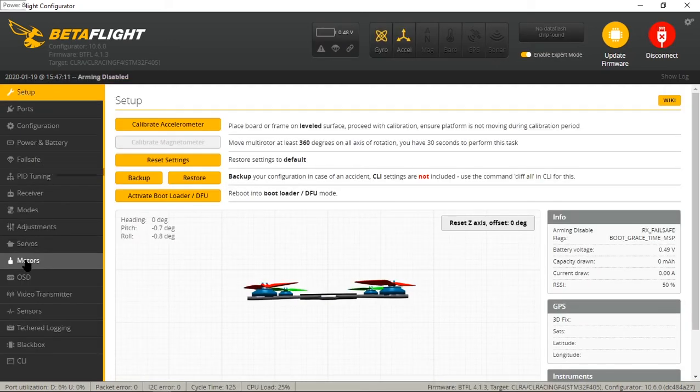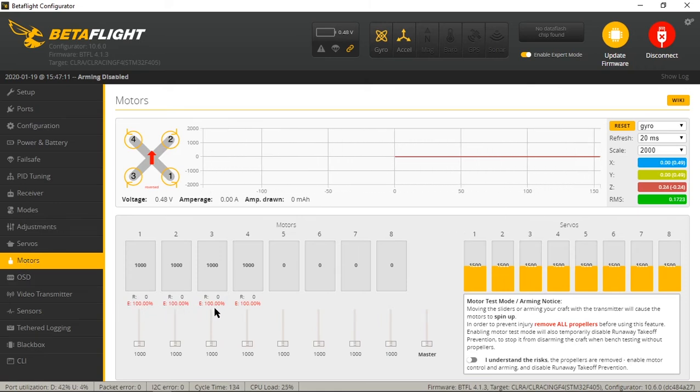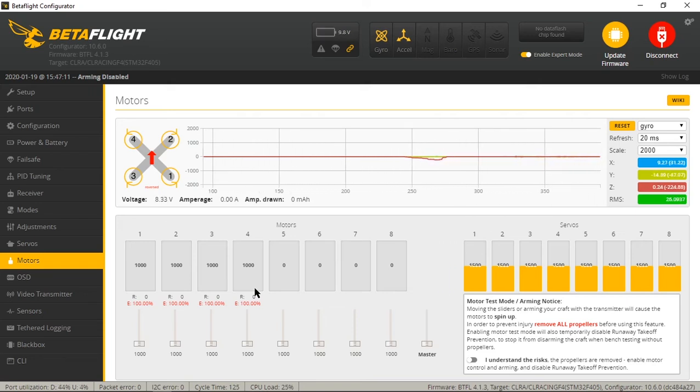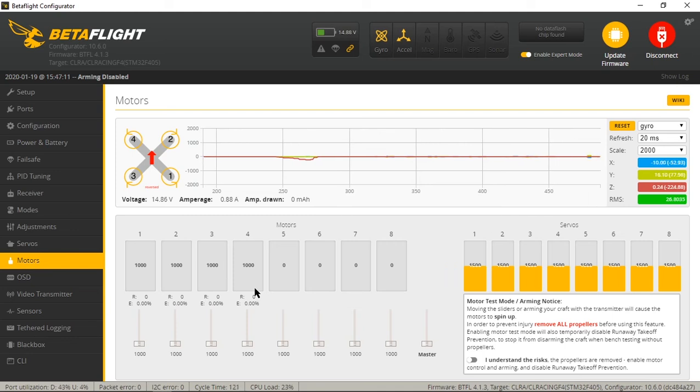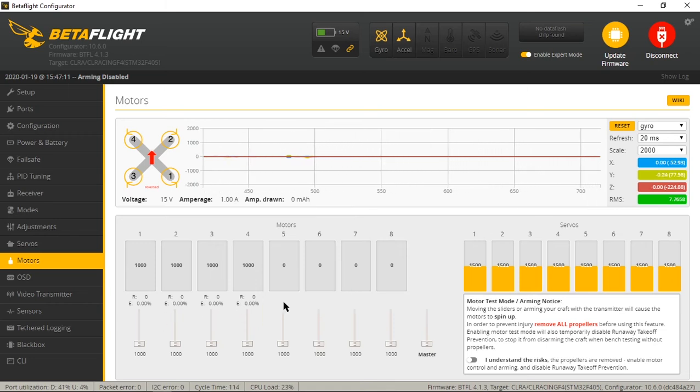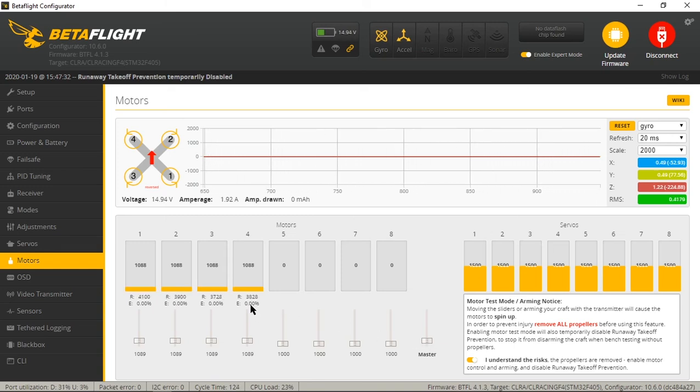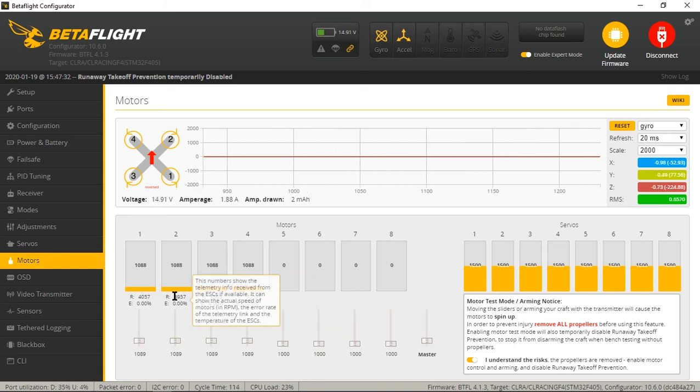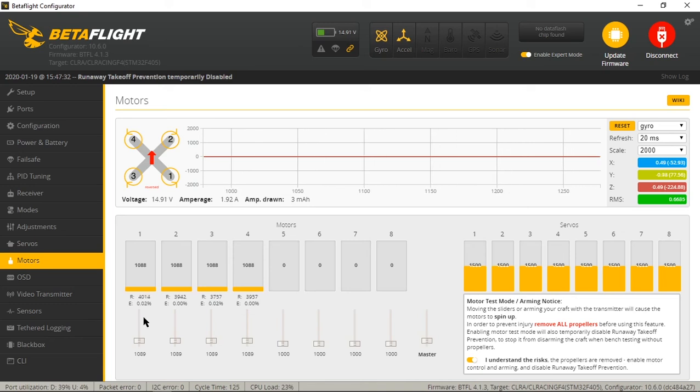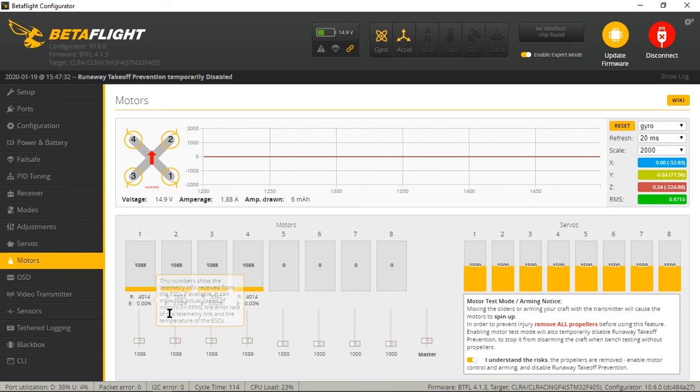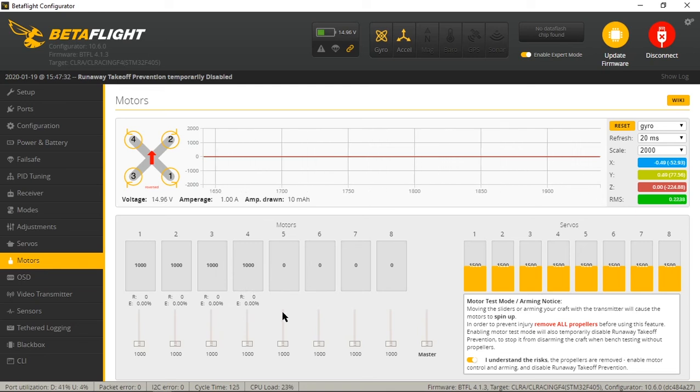Now when we go into the motors tab, you will notice that we have an error value for each motor. So we're going to plug in a battery. Now those are getting values and they're reading zero, which is great. I understand the risks. I'm going to run the master up. Now I am getting RPM readings across the board with zero to no errors. So I can confirm now that bi-directional DShot is working.